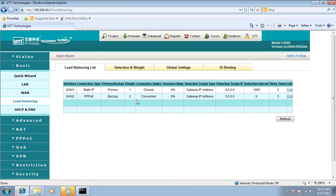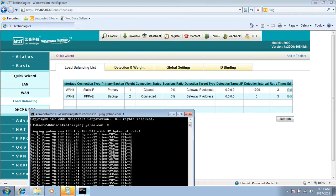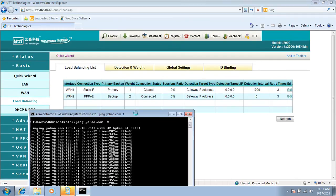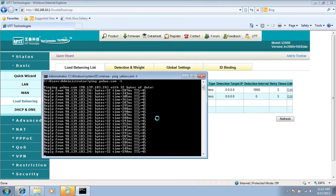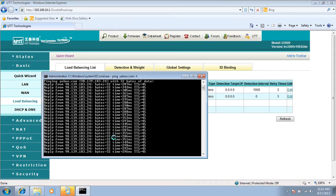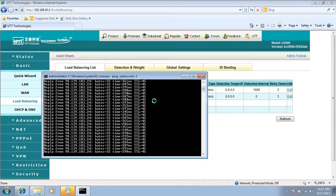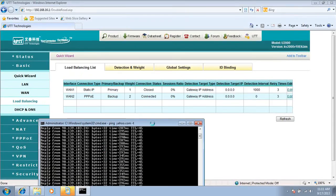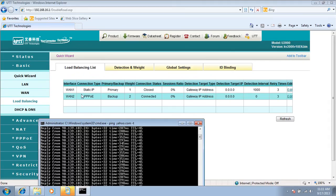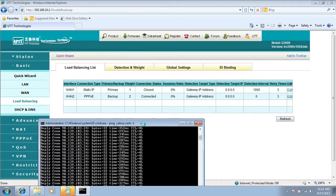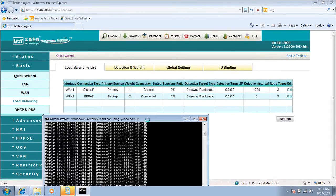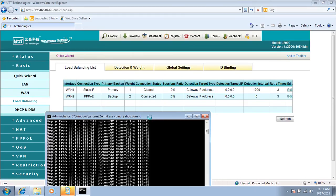We can see now WAN1 is disconnected, however the pinging is still going on. You see there is not one package lost, so the connection is immediately switched from WAN1 to WAN2 without one package lost. So it's pretty quick, it's pretty amazing.